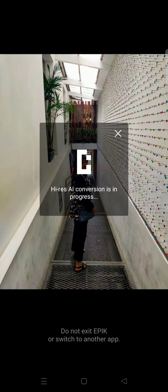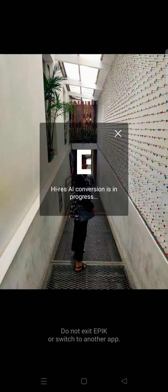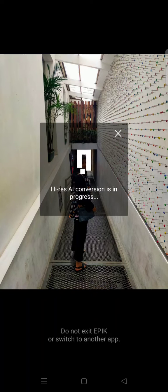I'm going to choose this photo and now the AI conversion is in progress. You just need to wait for the process to be finished — you can't exit Epic or switch to another app, so you just need to wait until it's finished.